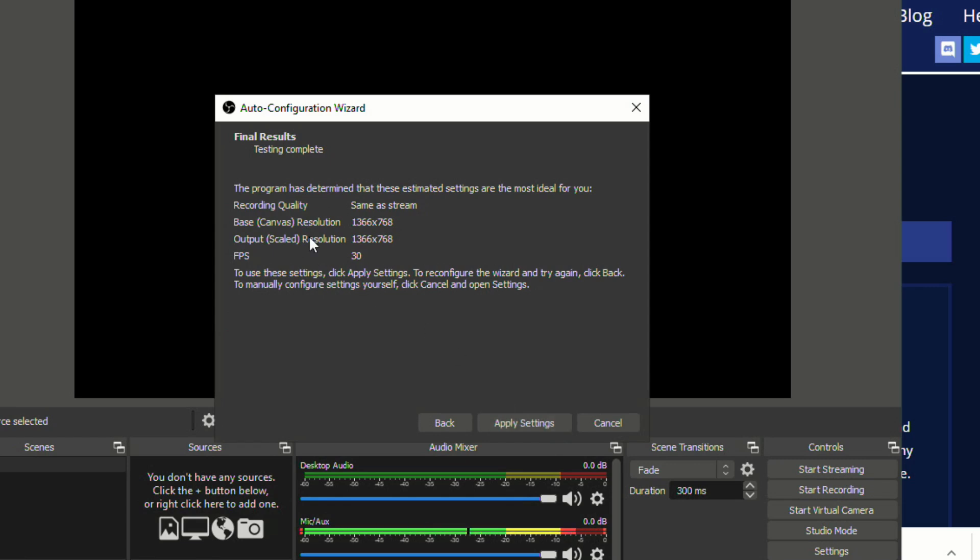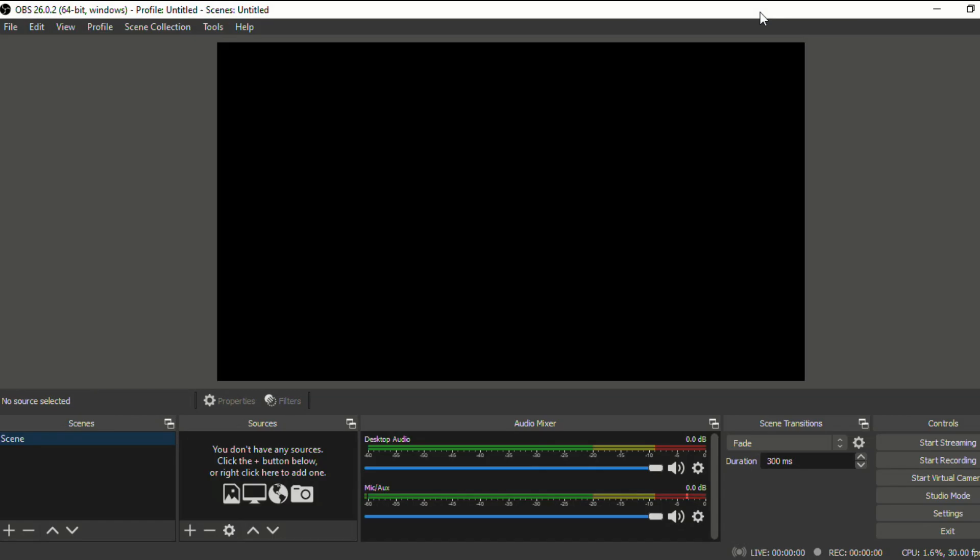And then you can look to see the settings. I'm going to apply these because they look good. So this is what our OBS screen looks like. Now it may look a little intimidating at first and there are a lot of different things you can do, but I'm going to show you the very easy way to be able to create your own custom backgrounds.